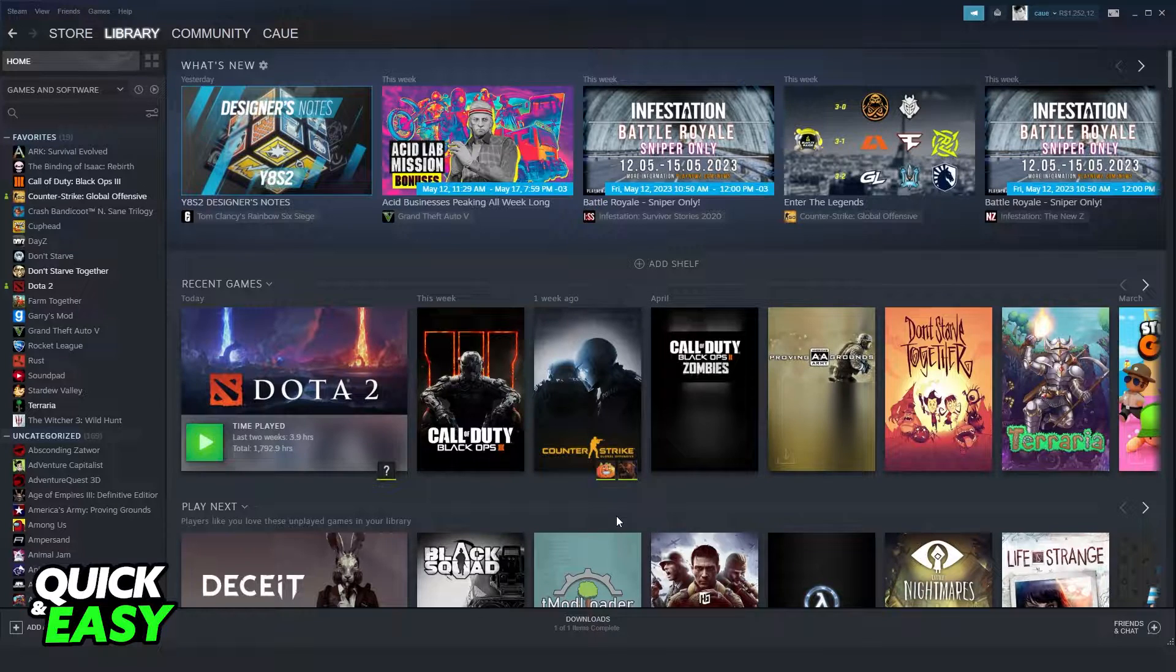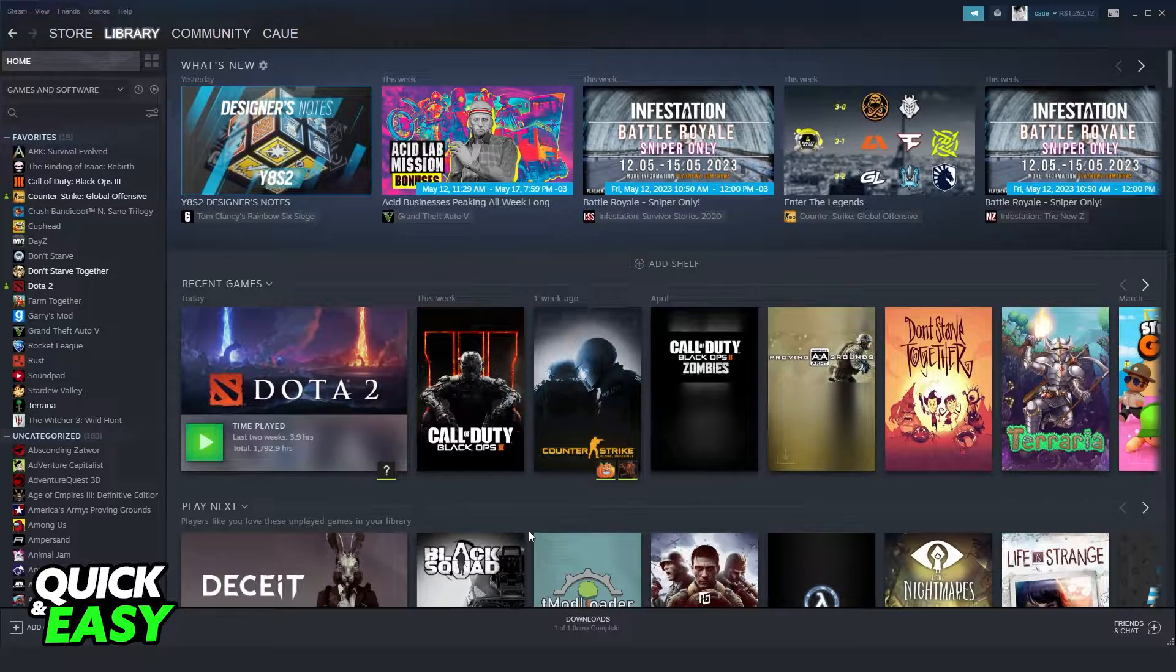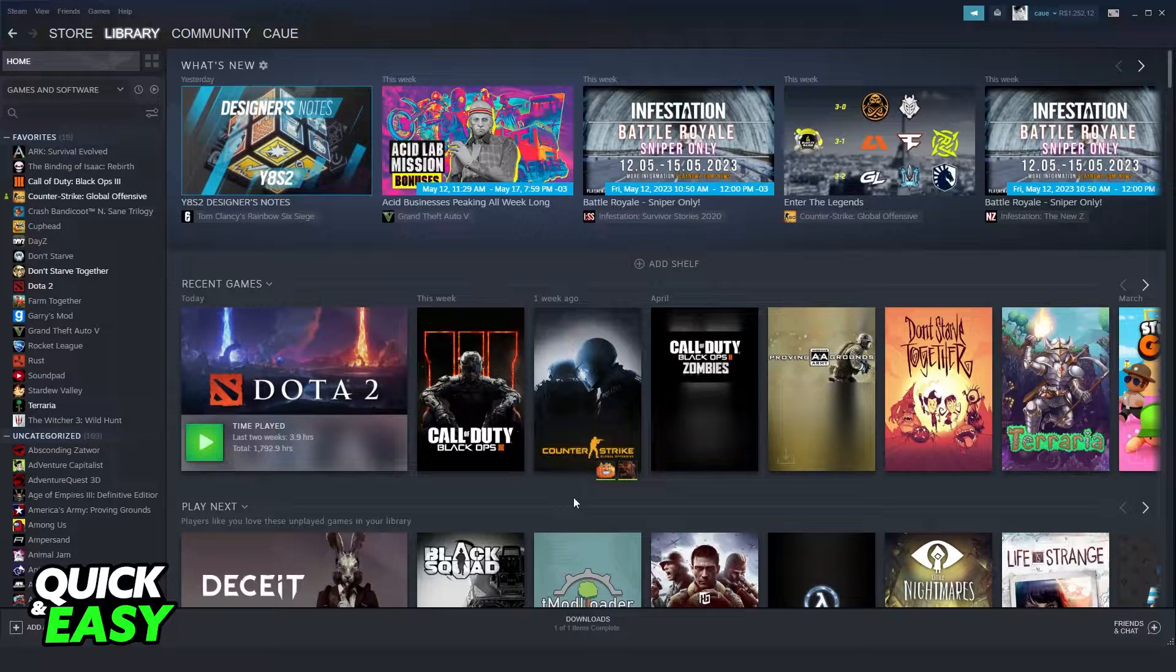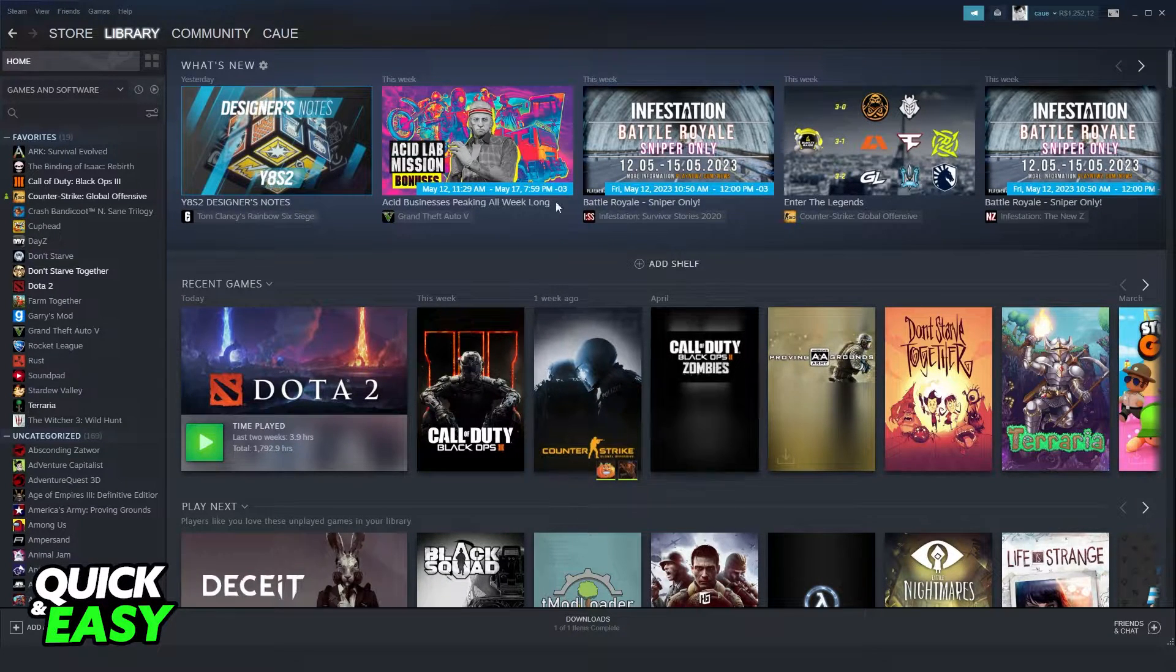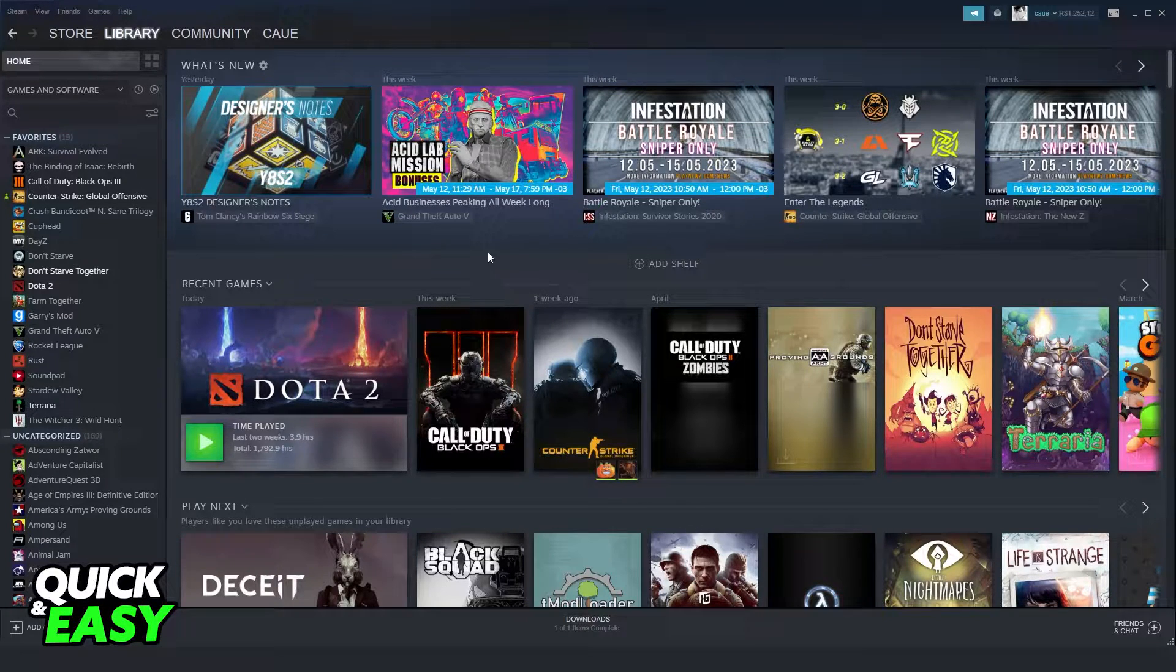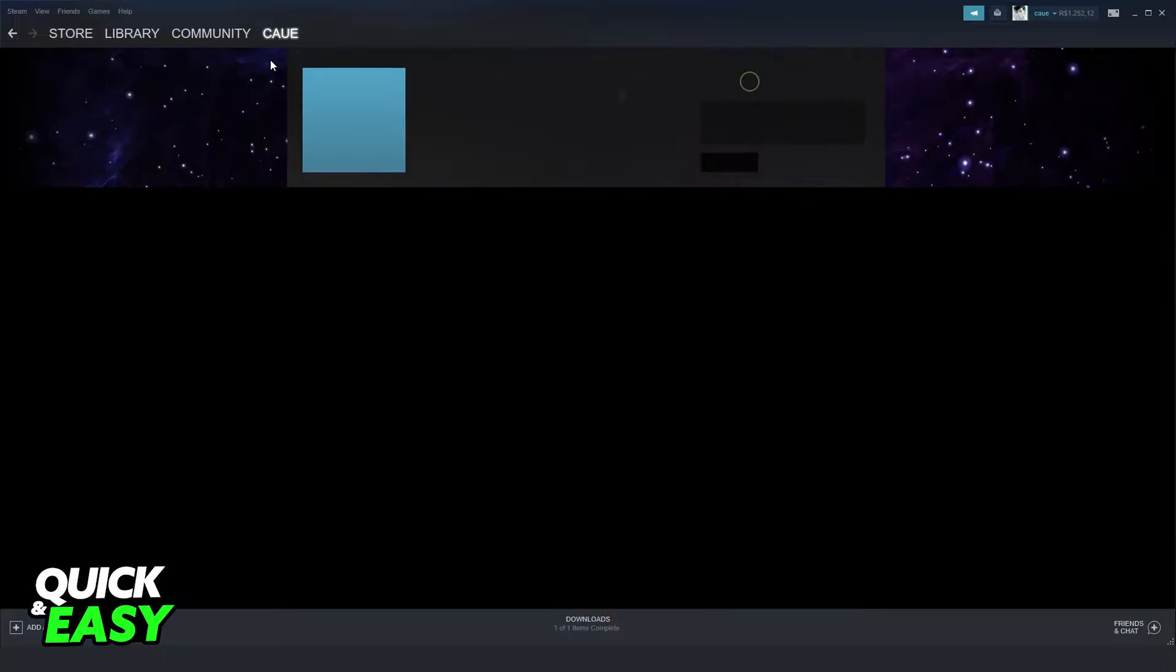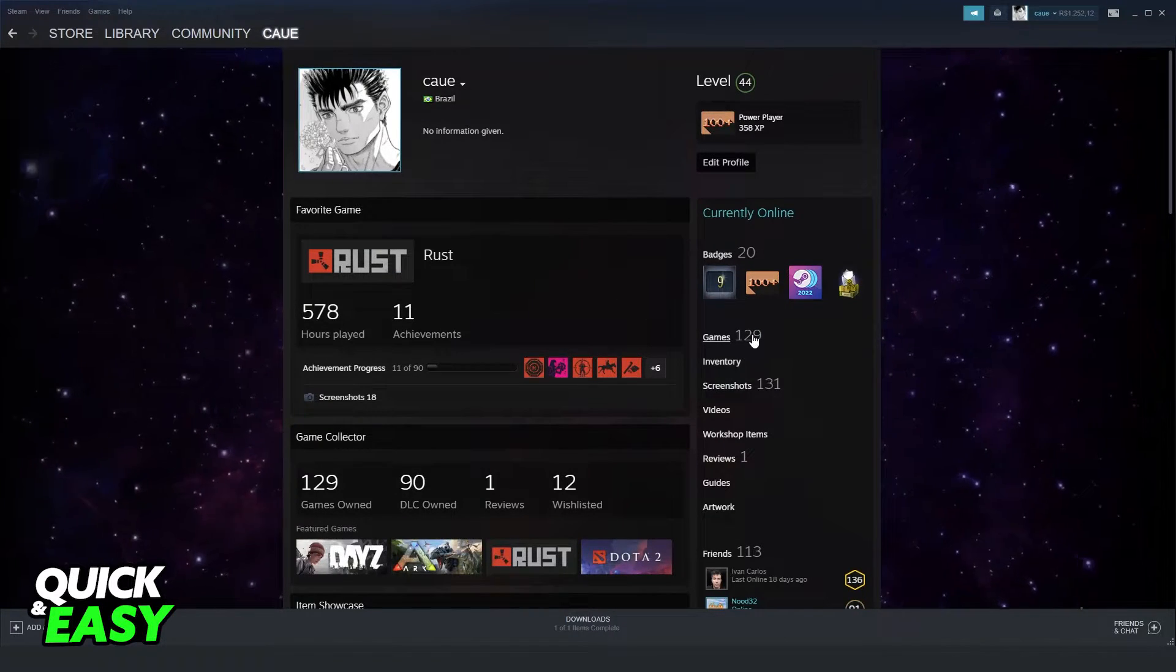After logging into your account, you need to go to the profile of the friend whose wishlist you want to see. In my case, I'm using my profile just for this example so I don't expose anyone. You just need to go to the profile of the person, and this process works whether you're on your own profile or your friend's profile.